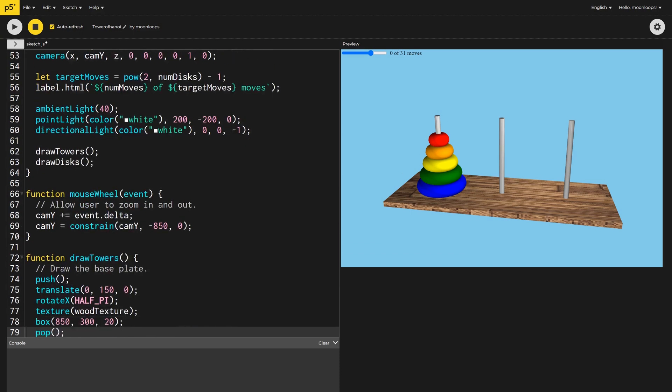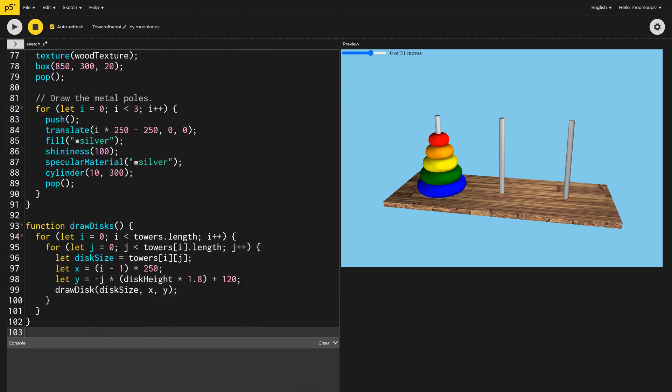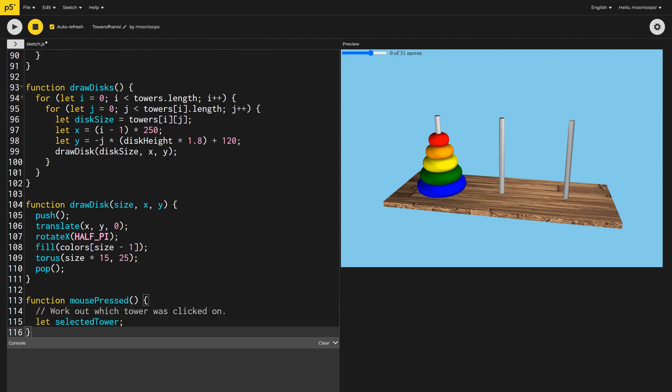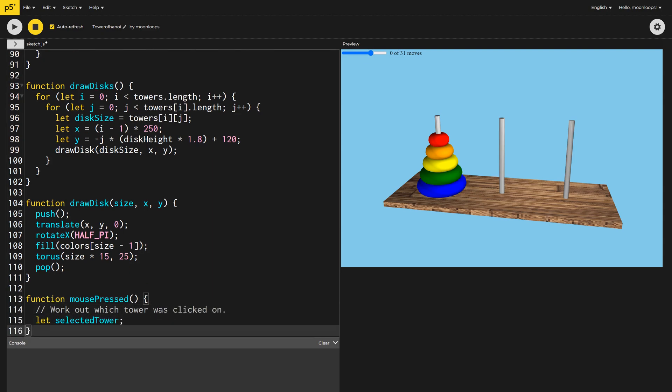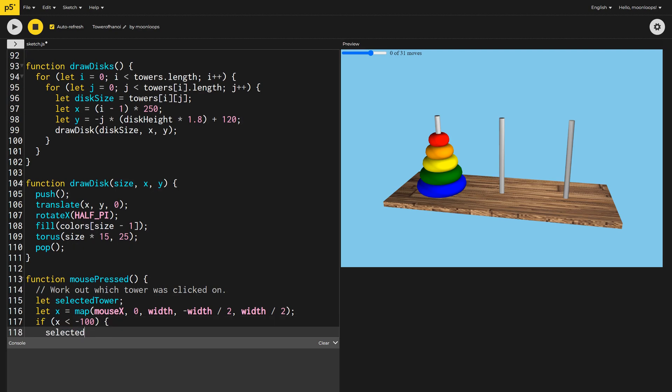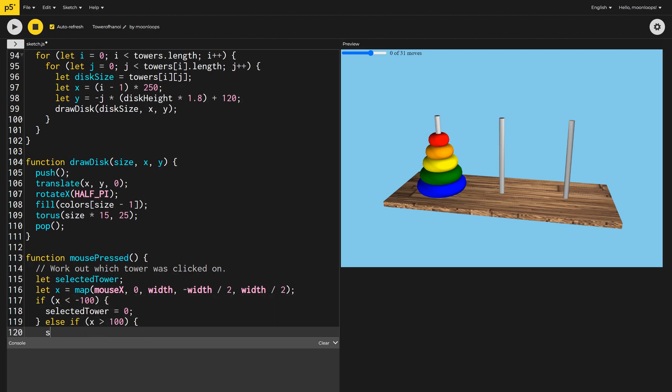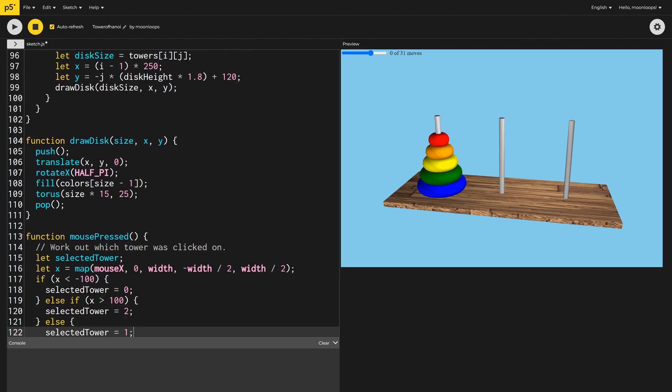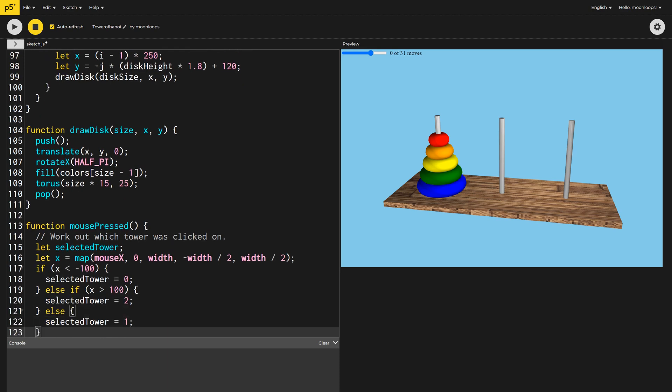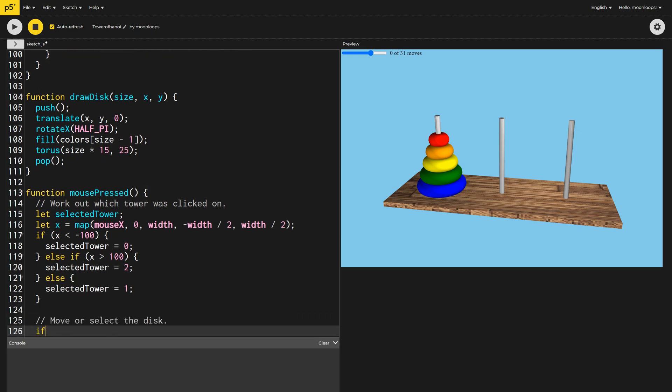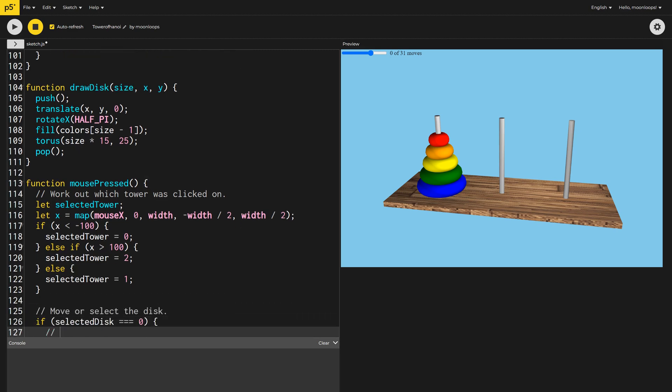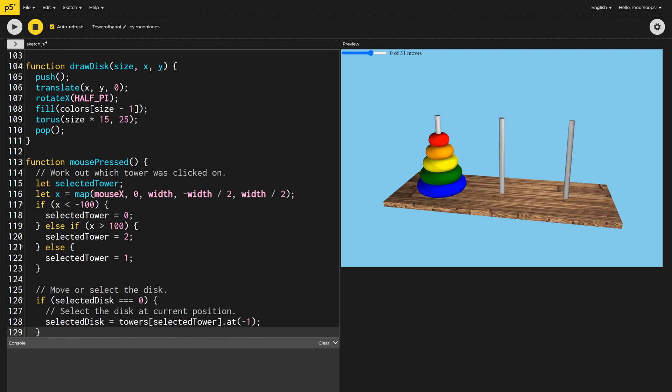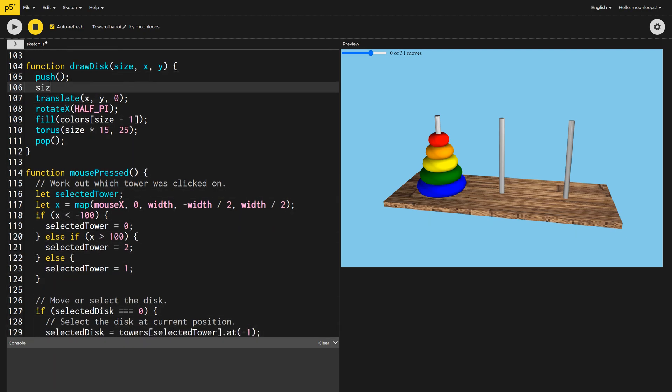We can now start working on making the game interactive by implementing the P5 mouse-pressed method. The first thing we'll need to do is work out which tower was clicked on. Let's figure out which tower was clicked on by mapping the mouse's X position to our canvas coordinates. If this position is less than negative 100, the first tower is selected. If it's greater than 100, the third tower is chosen. Otherwise, it defaults to the second tower. If the user hasn't selected a disc already, let's set the selected disc to the smallest disc on the selected tower. Back in the DrawDisc function, let's set the stroke to Aqua if this disc is currently selected. That way, it will be easier for the user to know what happened.